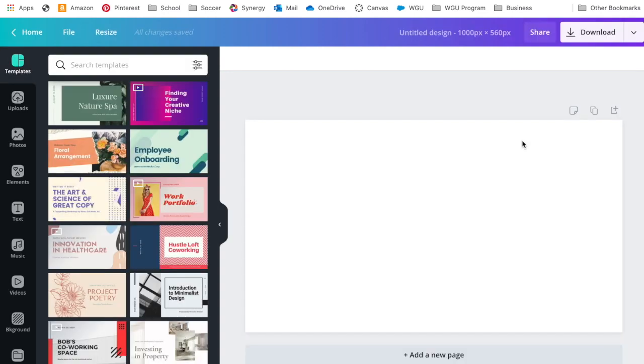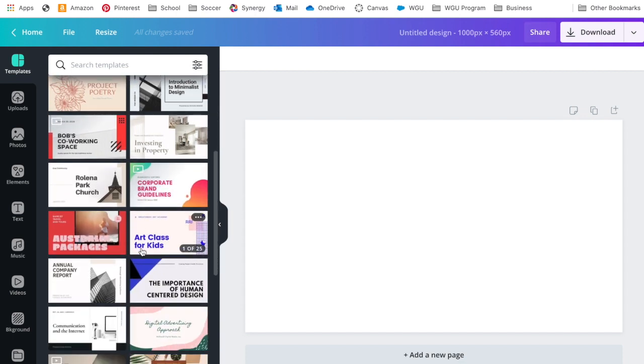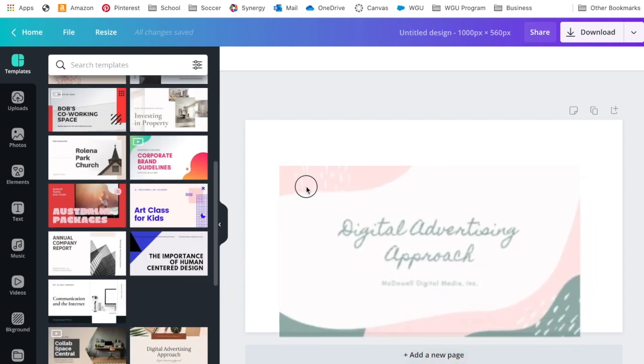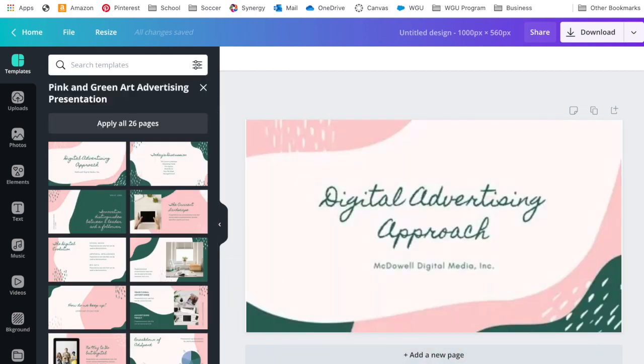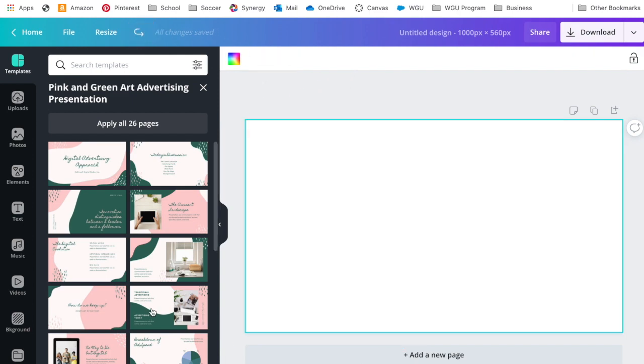It's really nice in Canva once you've got the educator account. You can pick a bunch of different options. Maybe I want it to look like this and then I can change the font. So if that's the theme you want to go with, there's plenty of different options.